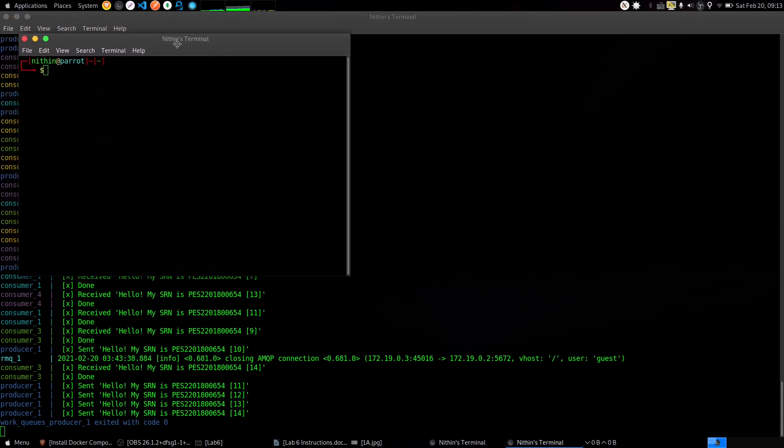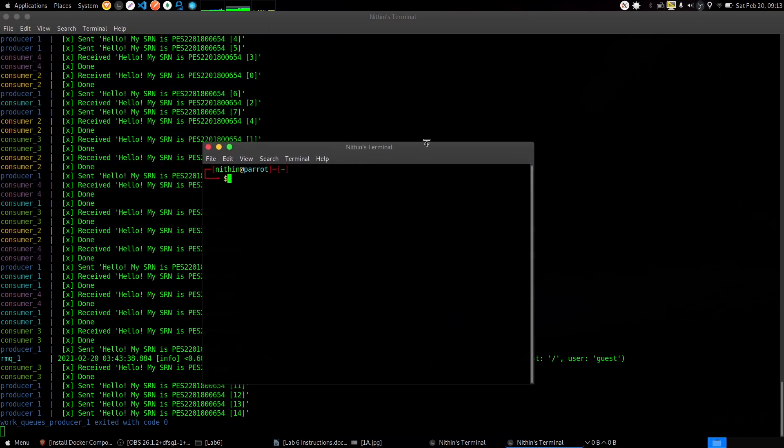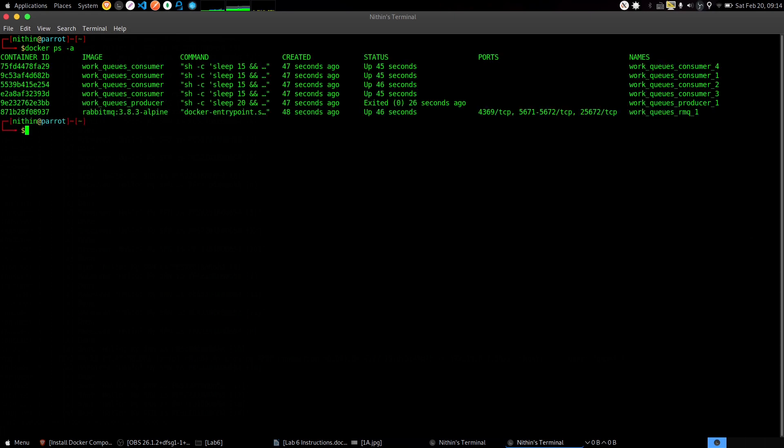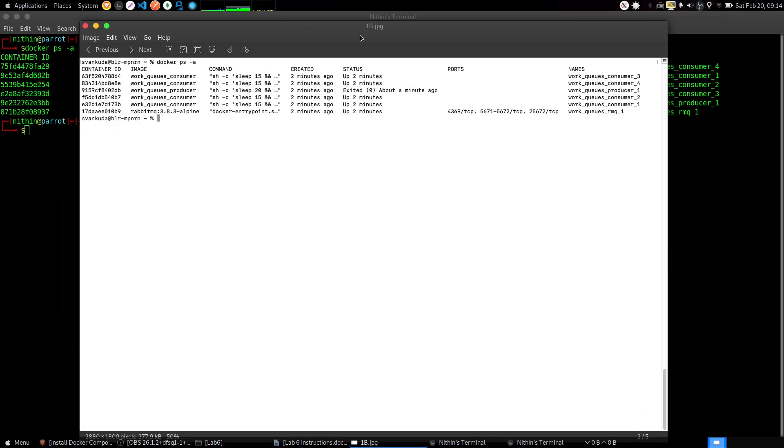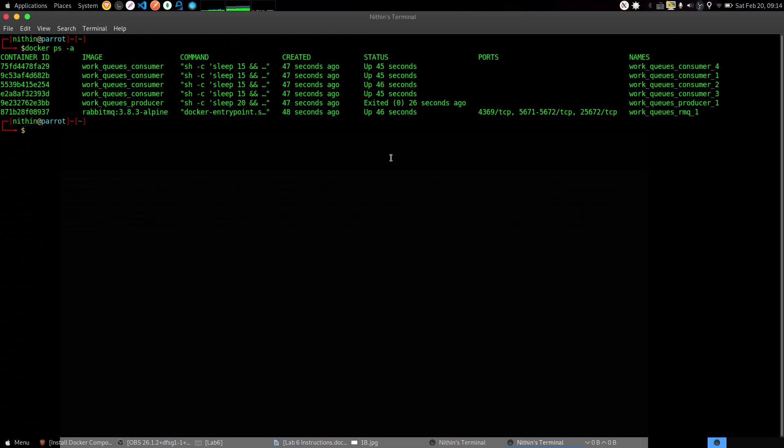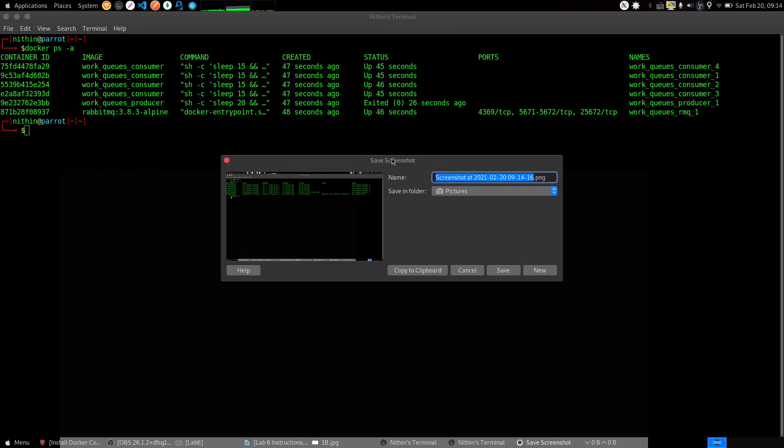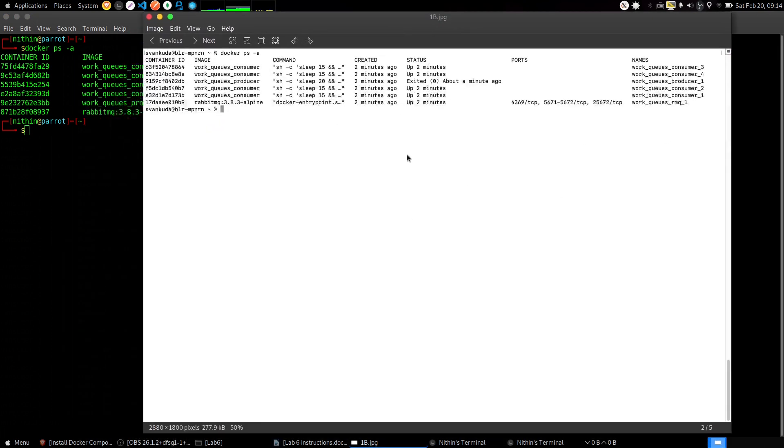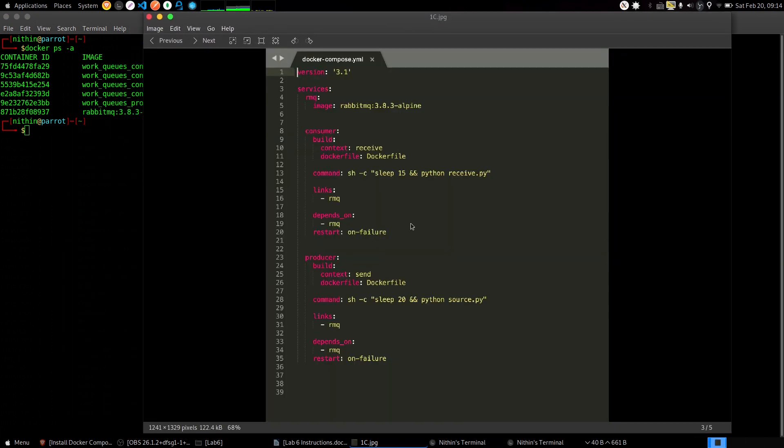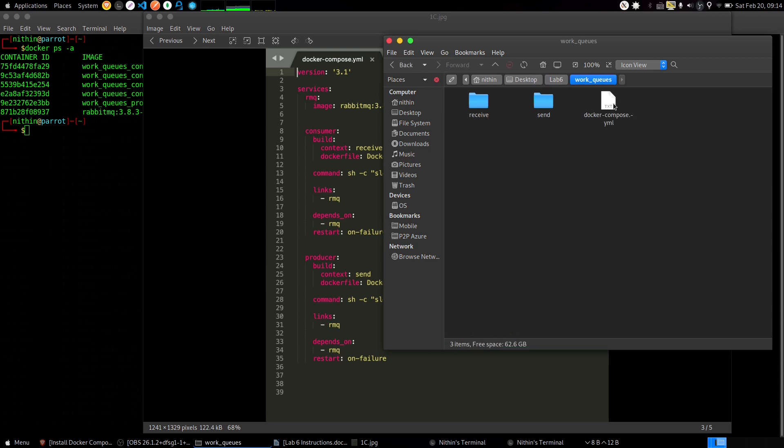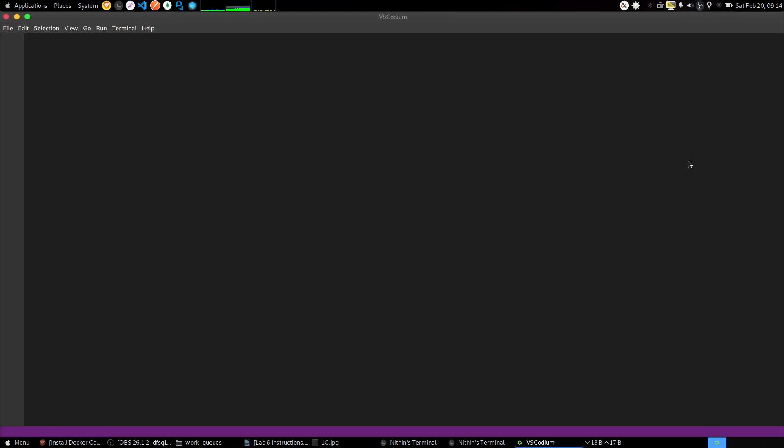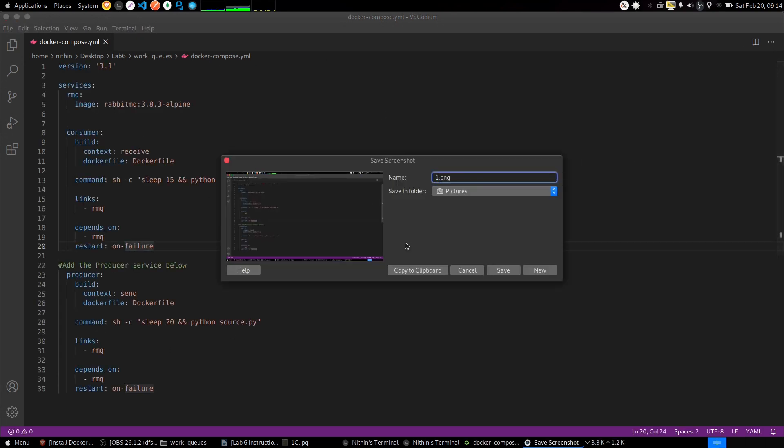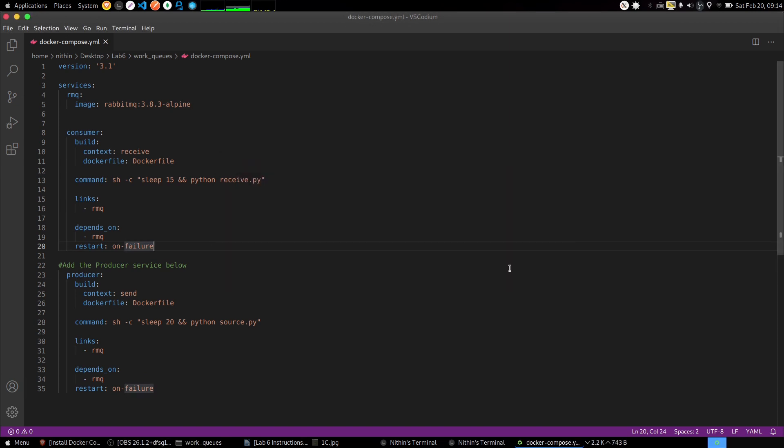Here we can see that a producer produces a message and that message is consumed by only one consumer. Now don't close that. Open a new terminal and type 'docker ps -a'. This is the next screenshot we need. Take a screenshot and name it 1b.png. The next screenshot we need is the docker-compose.yml file. Go into lab 6 work queues and open the docker-compose.yml in your IDE and take a screenshot. Don't change anything. It's 1c.png.